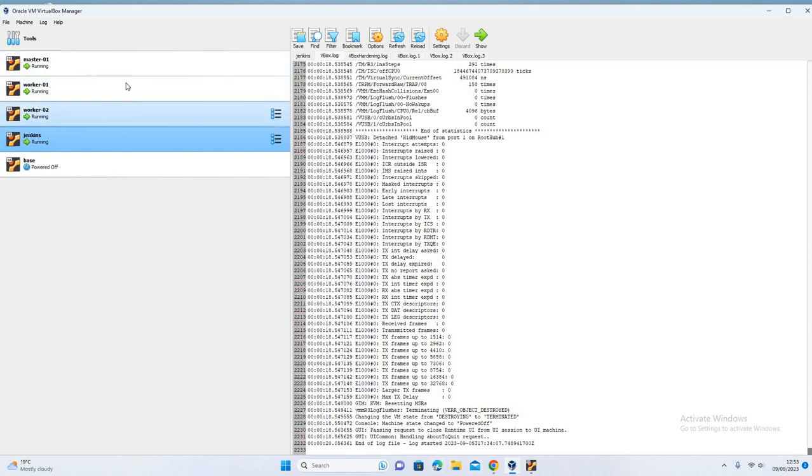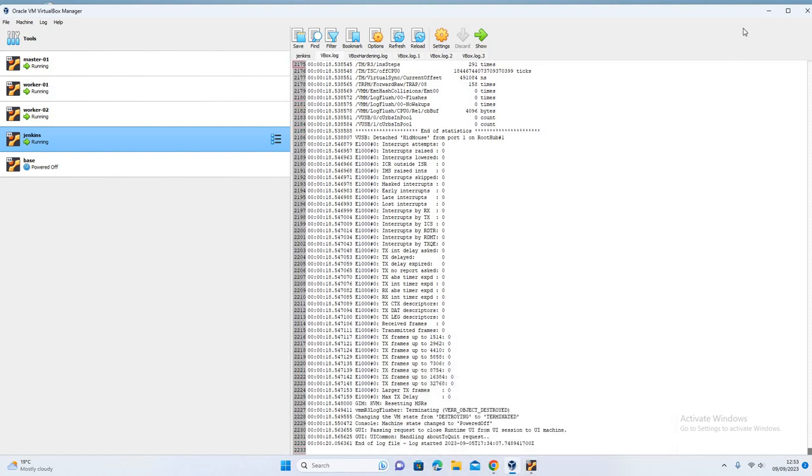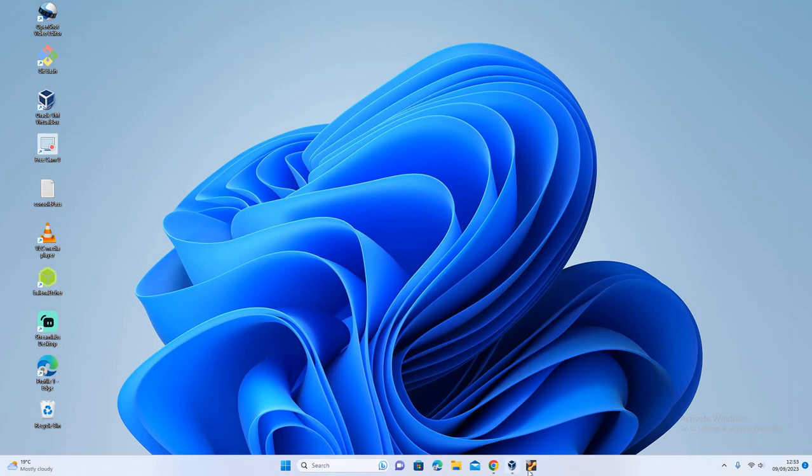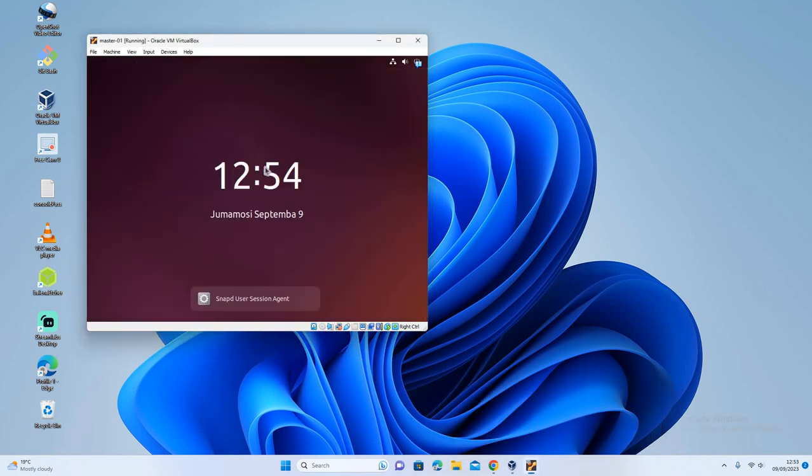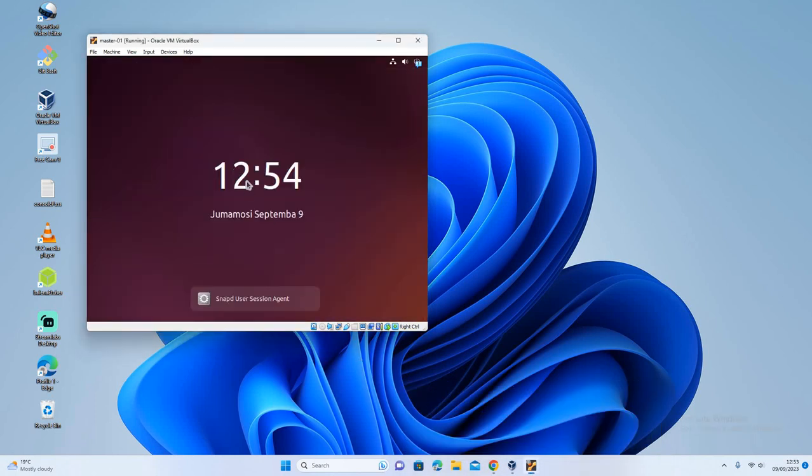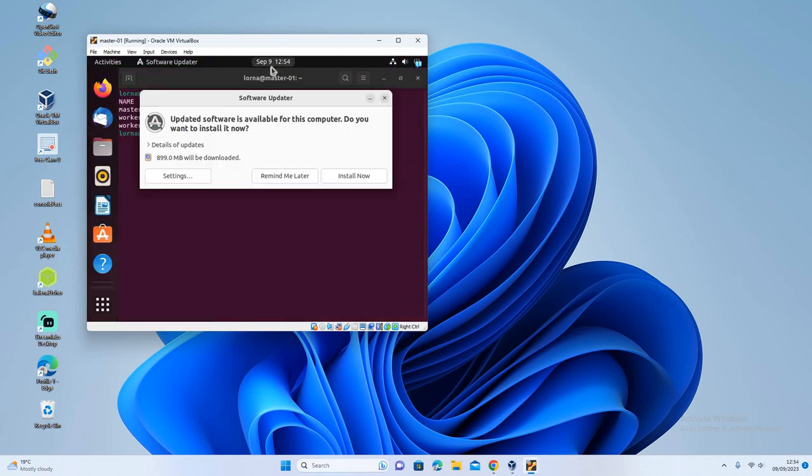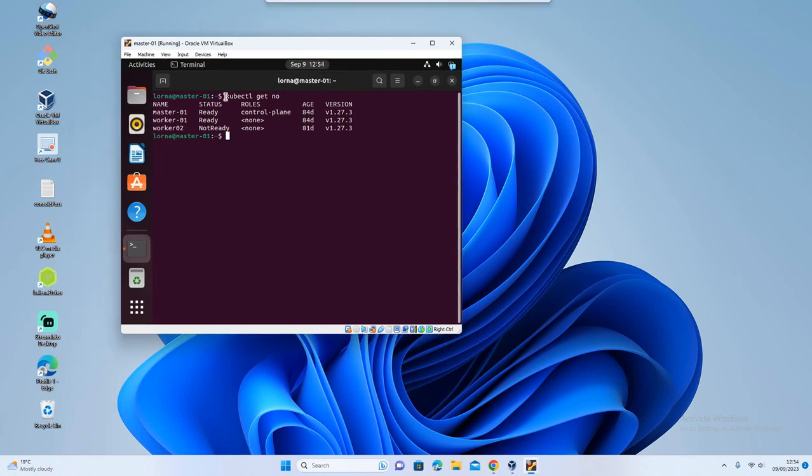When I was coming to power on the cluster, I realized that one of the nodes is not ready. And that's what I want us to do today - to troubleshoot together. I want to troubleshoot with you so that maybe if you come across such an issue, you'll be able to understand why your node is not running. So I have the VMs, let me just minimize that one.